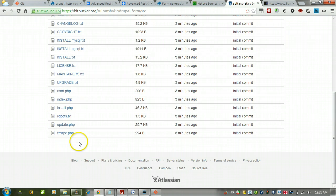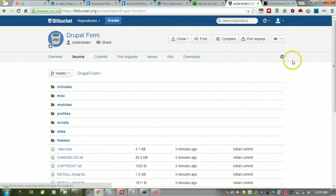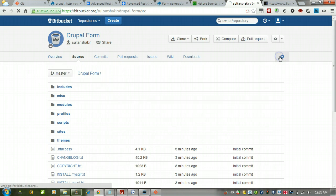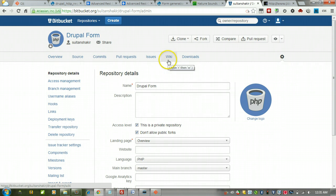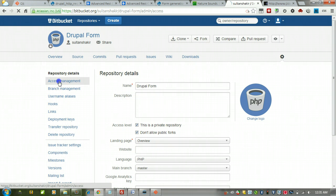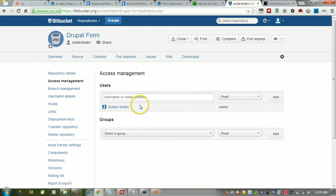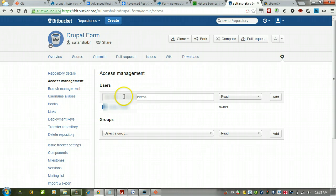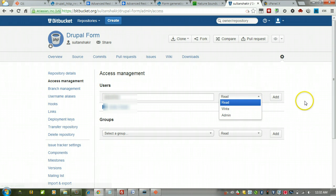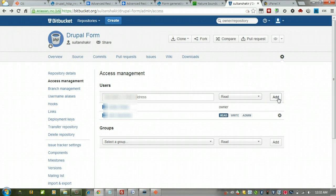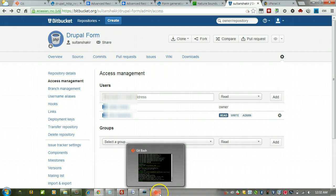So now if I wanted to share that with you or anybody else, I could do that. And now you can go in there and see the files too if you wanted to. And that's it.